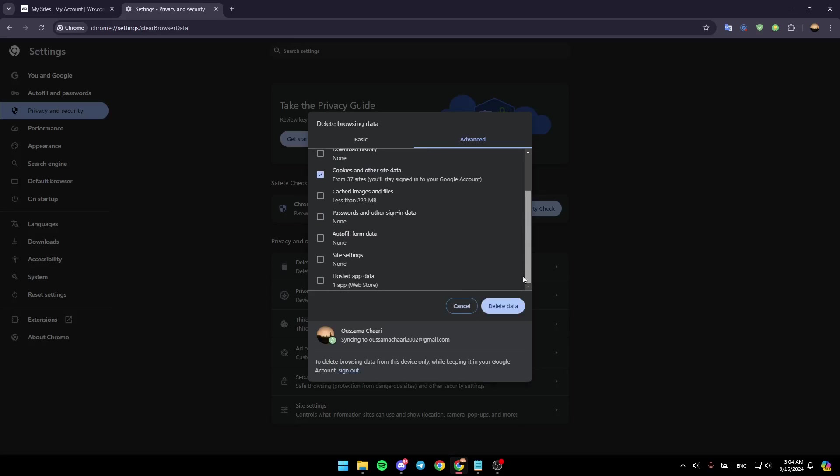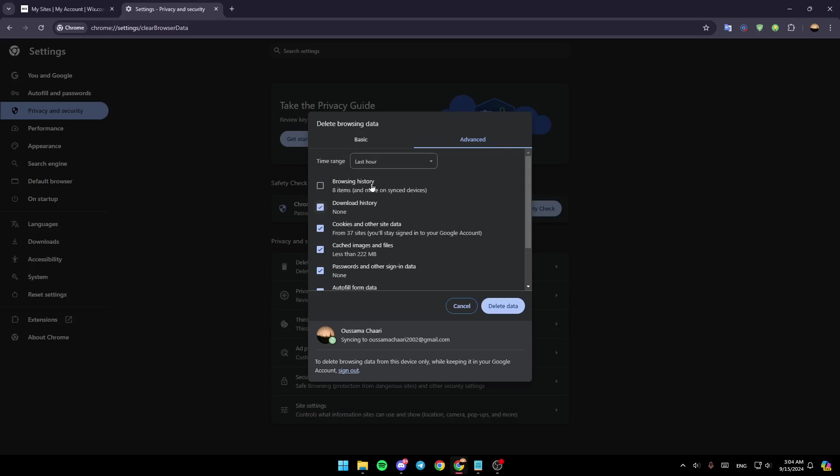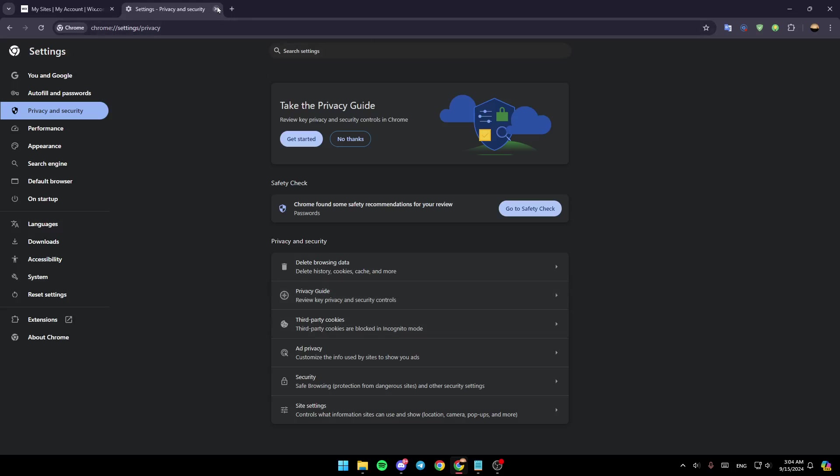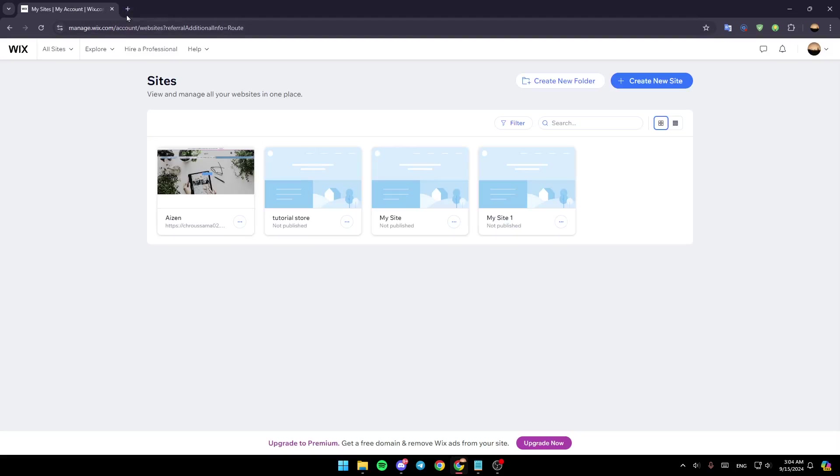Then go ahead and check these boxes right here, and you can for example choose last seven days. Then go ahead and click on delete data to clear your browsing history. After that, go back and open Wix again.